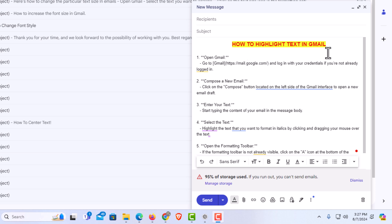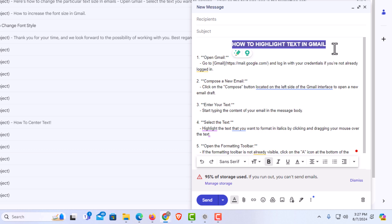To highlight text in Gmail, the first thing I'm going to do is press Ctrl+Z a couple of times to take that off.